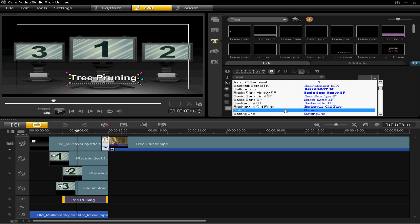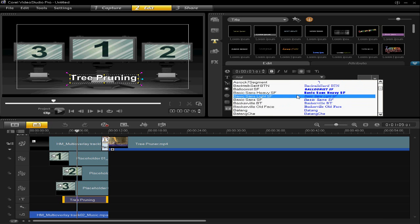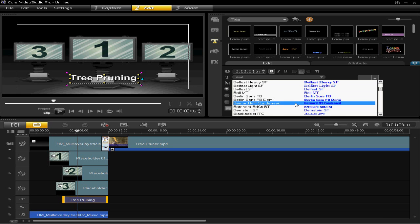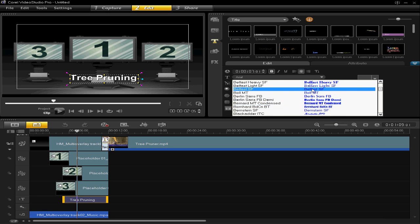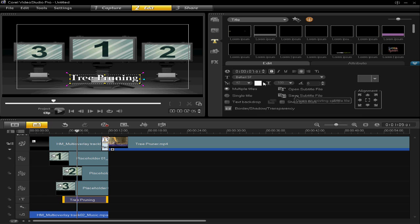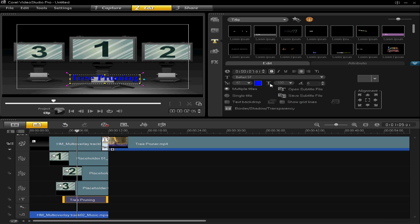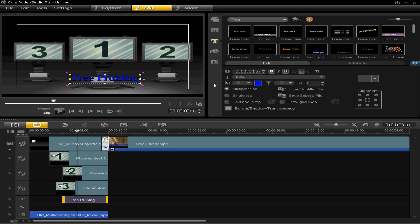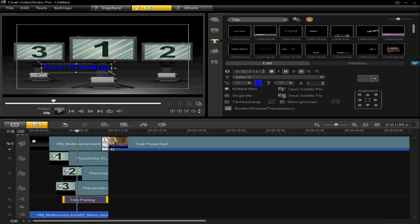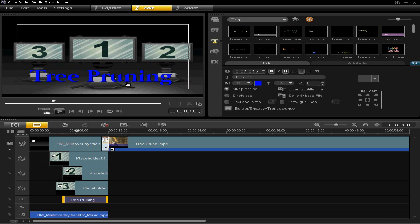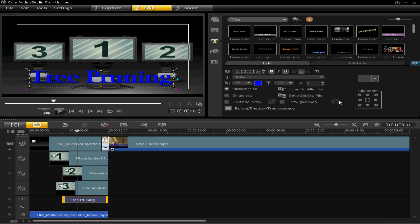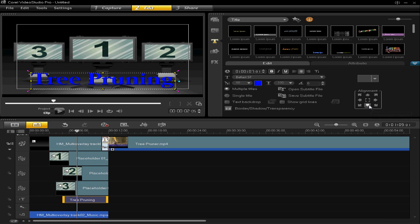And you can format the text on the right hand side here. I'm going to choose Belfast. You can choose a color of your choice. I'm going to choose blue and make it bold, underlined. Change the size of it to make it stand out more. And you can use the alignment tool if you want.